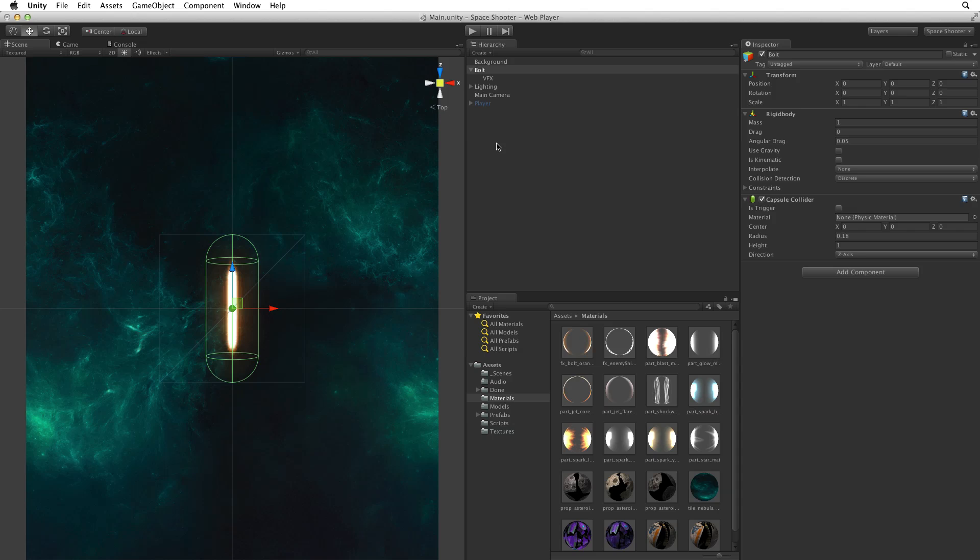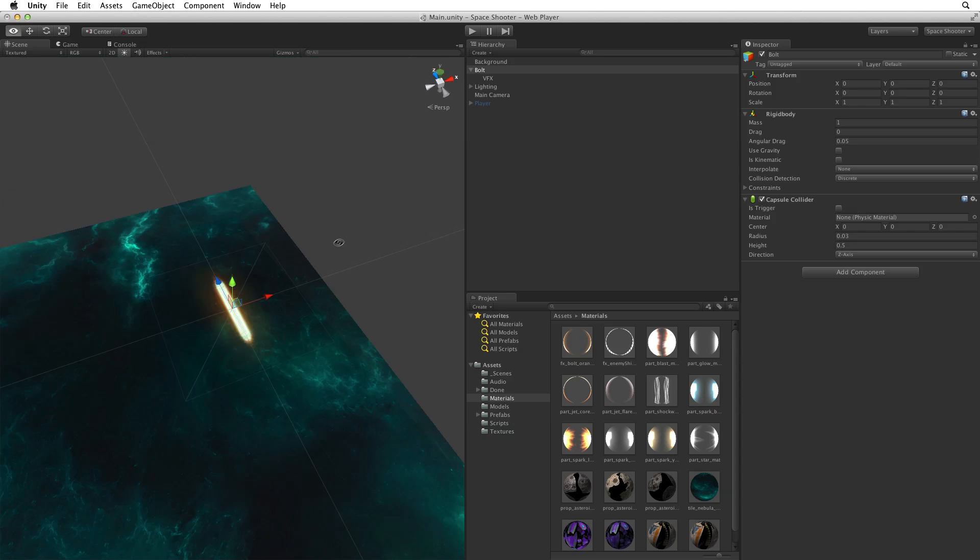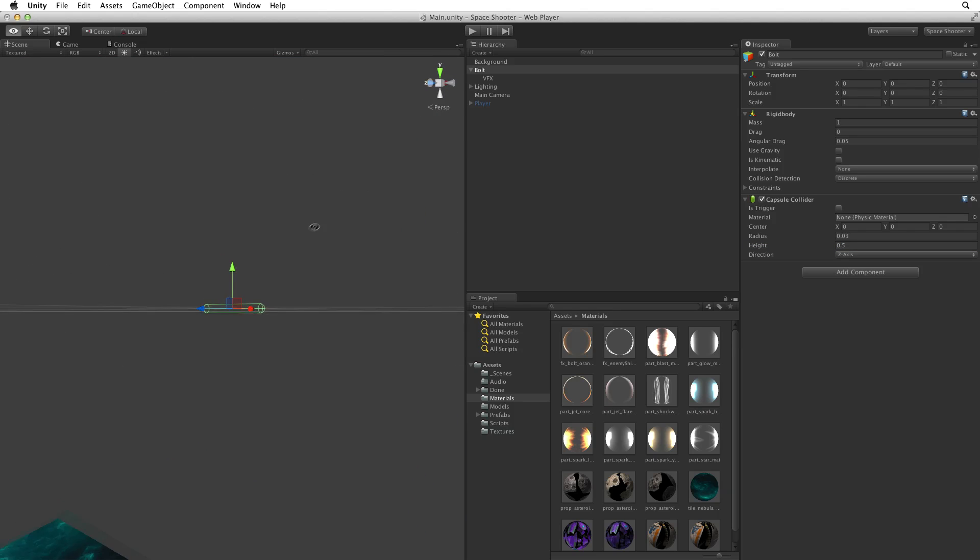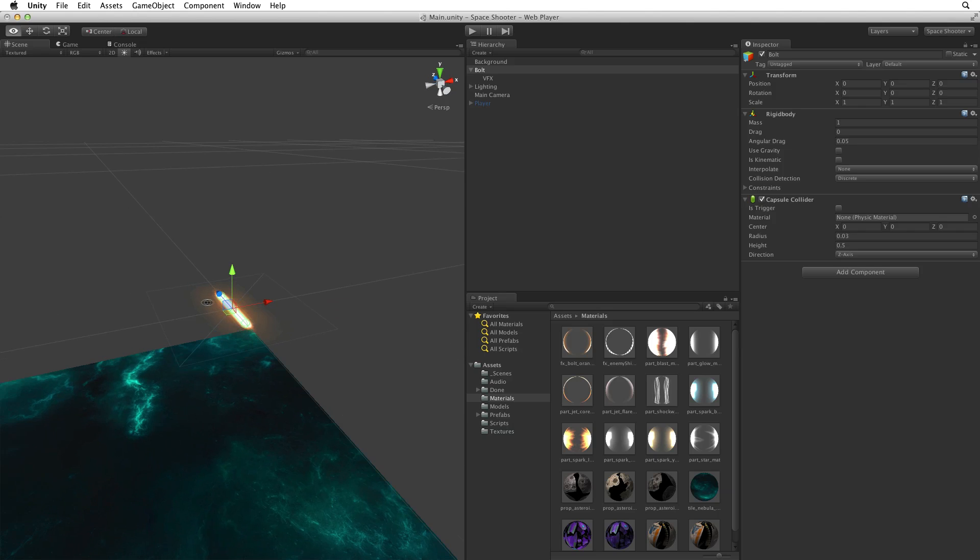Let's move into a top down position. This view will help us size the collider correctly to our visual effect. Let's pick a radius that best matches our image. 0.03 looks good. Now let's reduce the height to fit our image as well. 0.5 looks good. We don't need the outer glow to have any physical effect in our game. Just the hot core of our laser bolt.